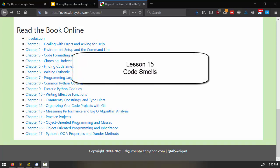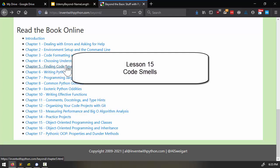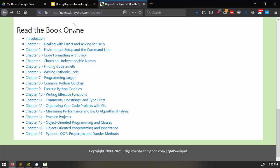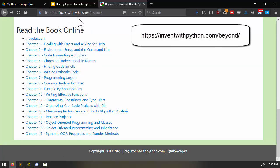Welcome to lesson 15. In this lesson, we're going to start taking a look at chapter 5 of the course textbook, which again you can read for free online at inventwithpython.com/beyond.